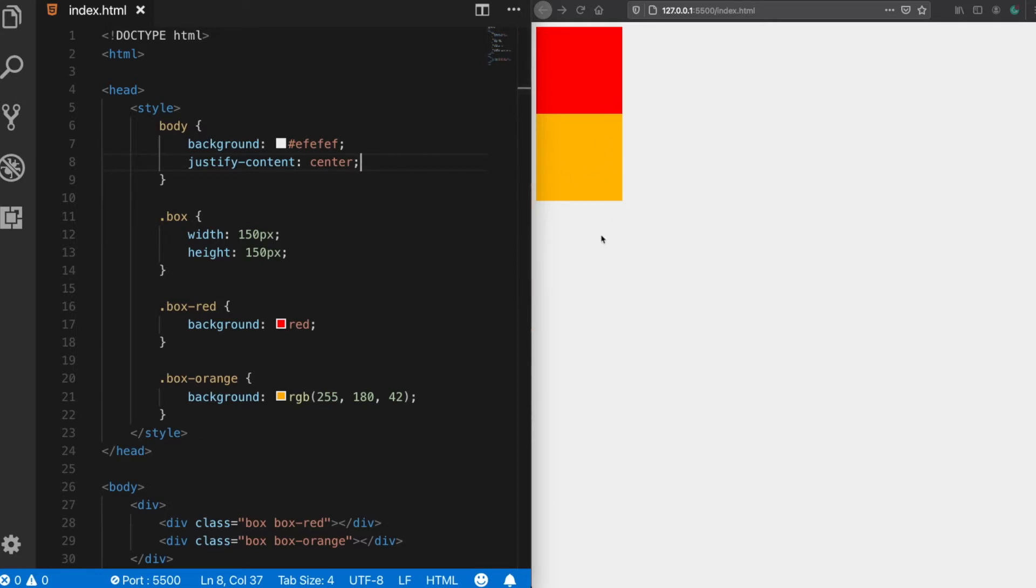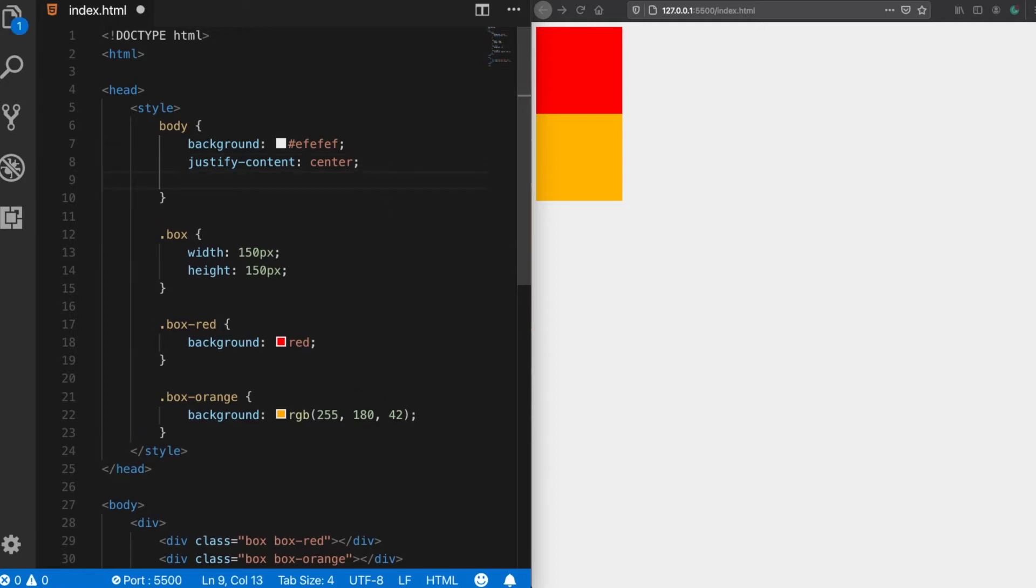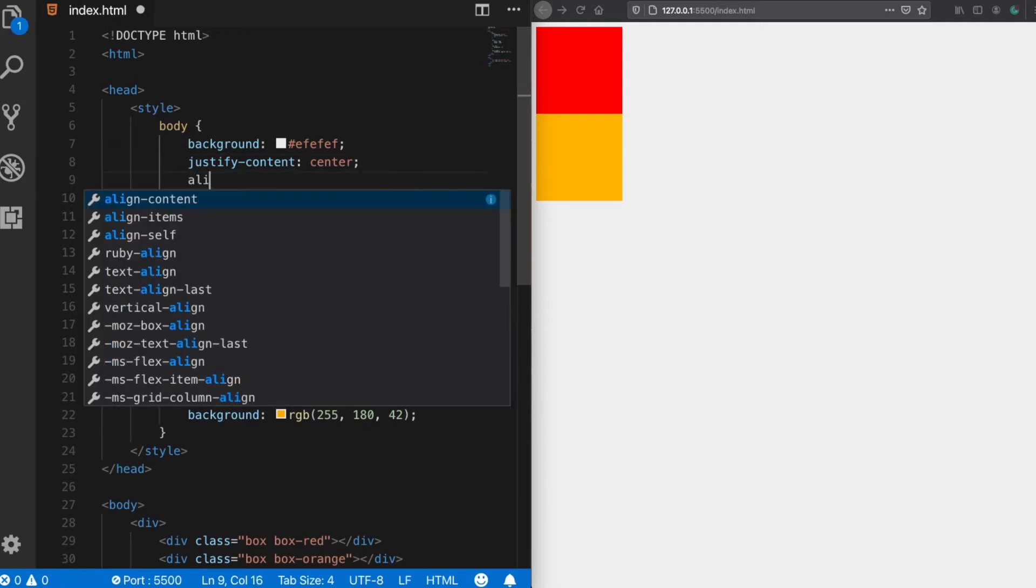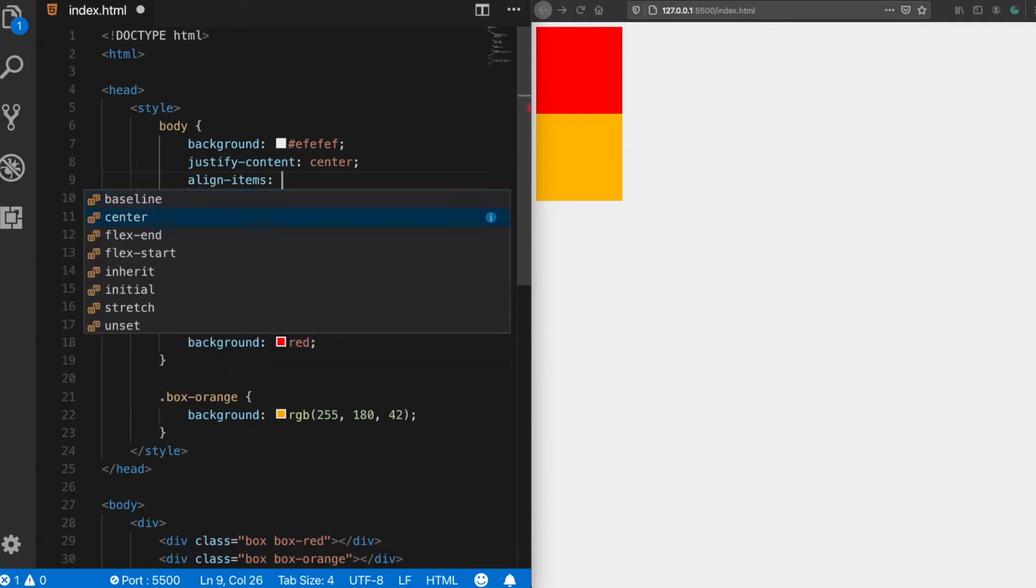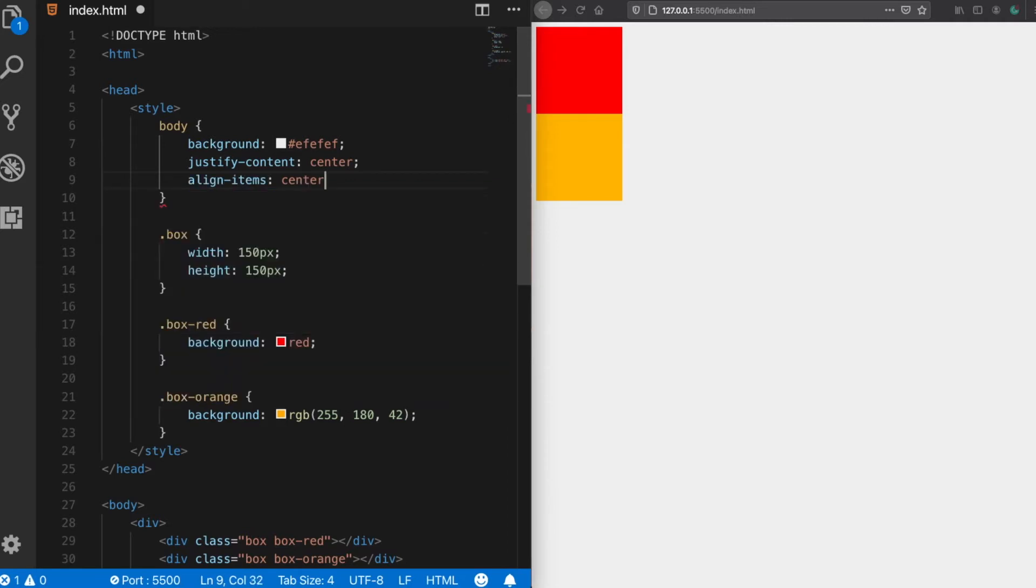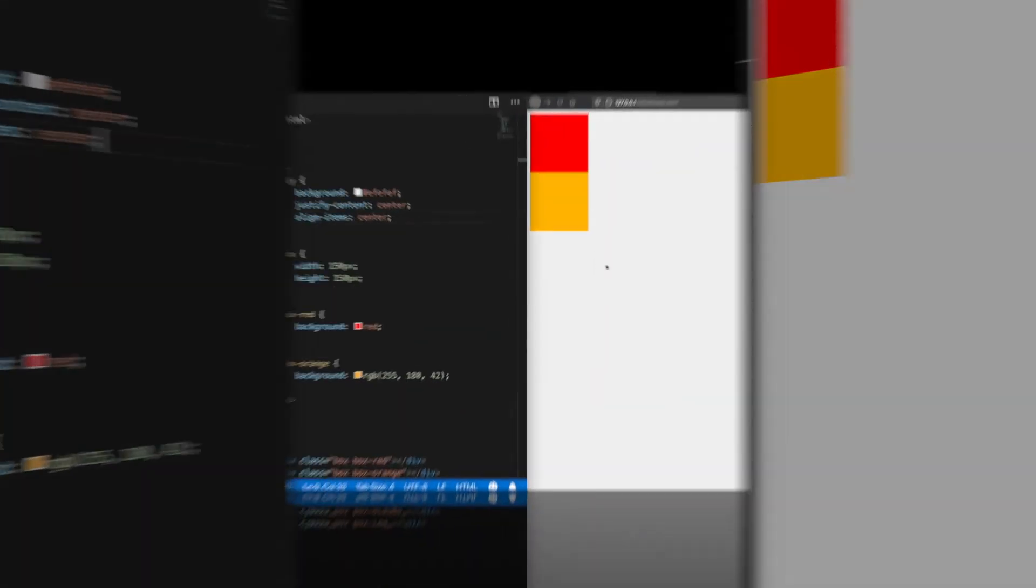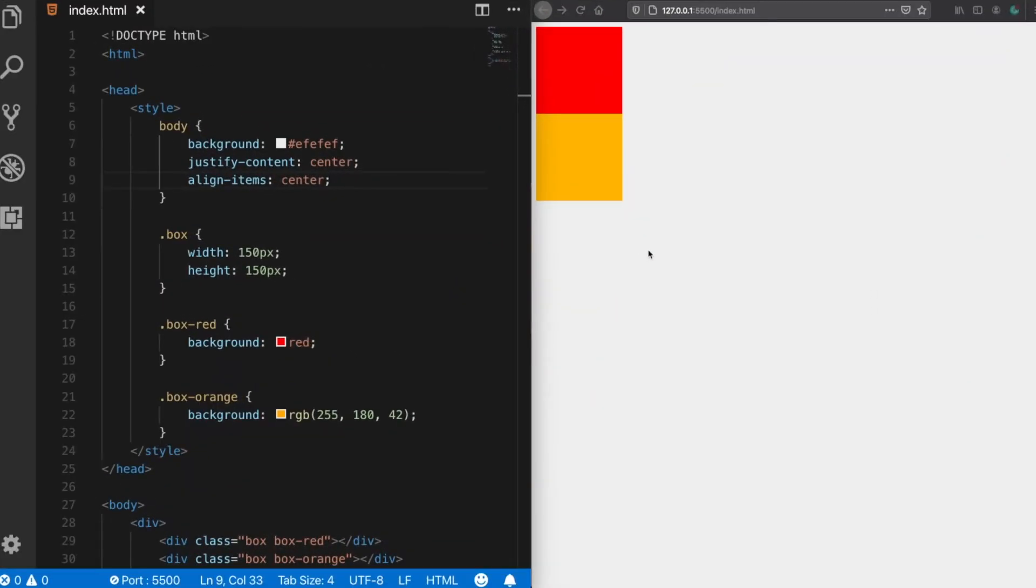So what to do next? They try another property which also has a value of center, align items, and select center, save it, and still it didn't work. So what is going on here? Well here is the only important rule to know even before you use these properties.